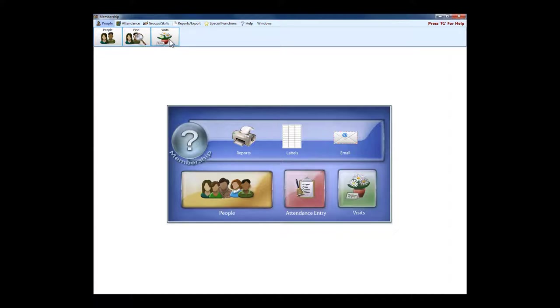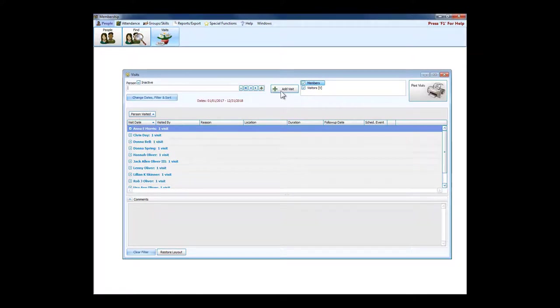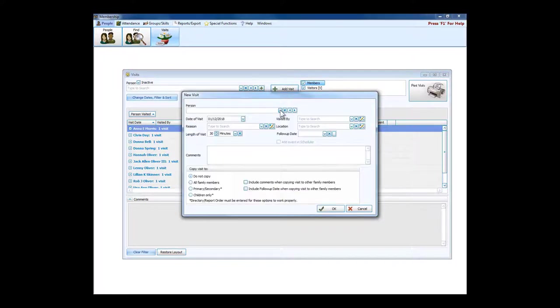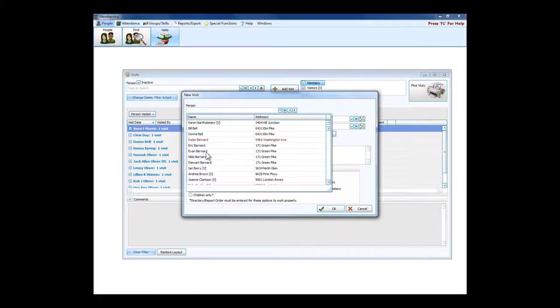Visits is something else we should talk about. We're talking about individuals or groups from within the church who go out to visit those in need of visiting. When I go to add a new visit, I tell the system who received the visit.